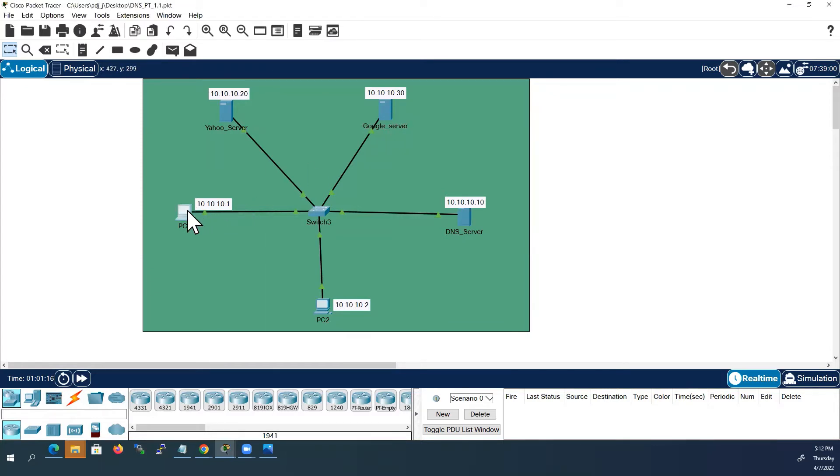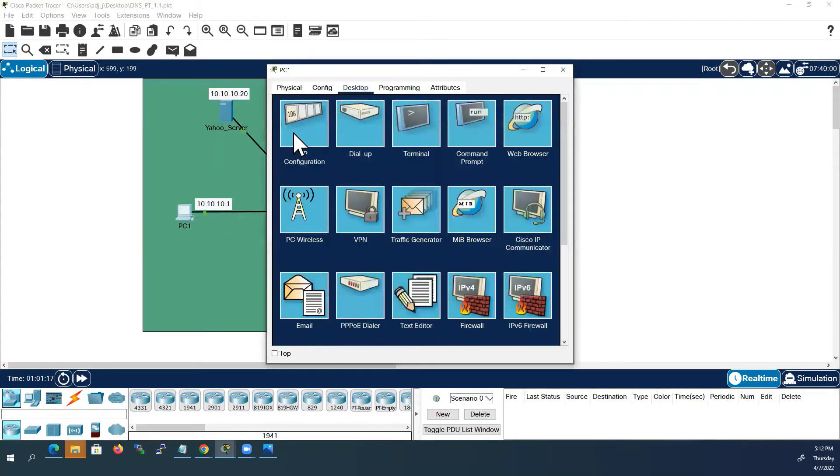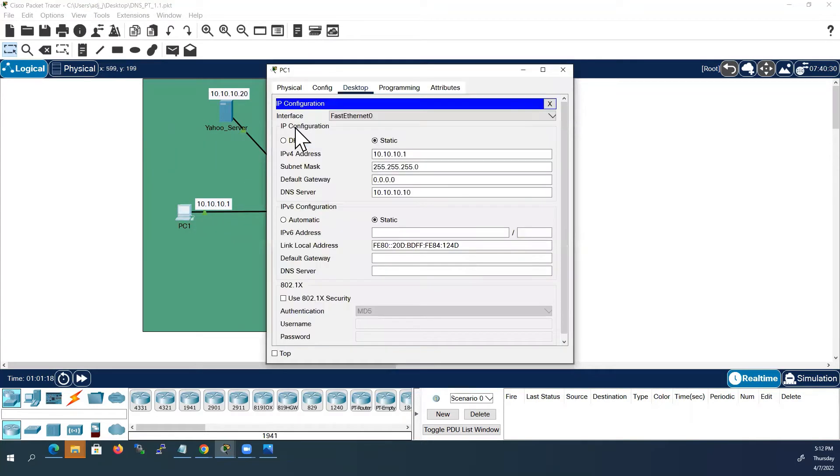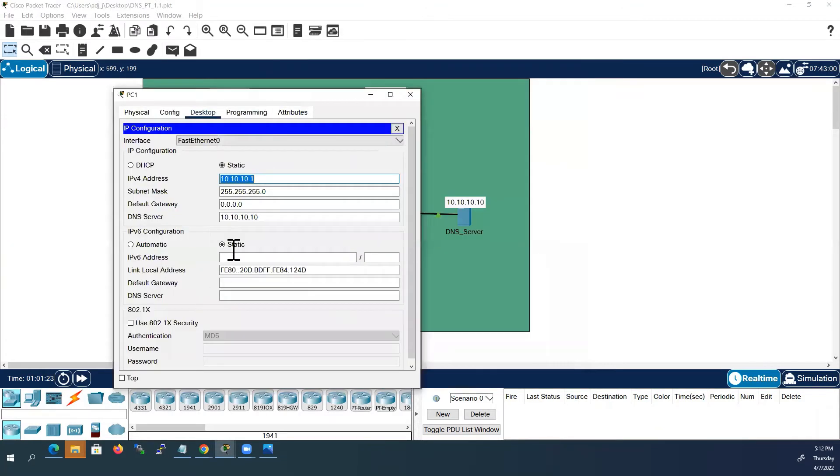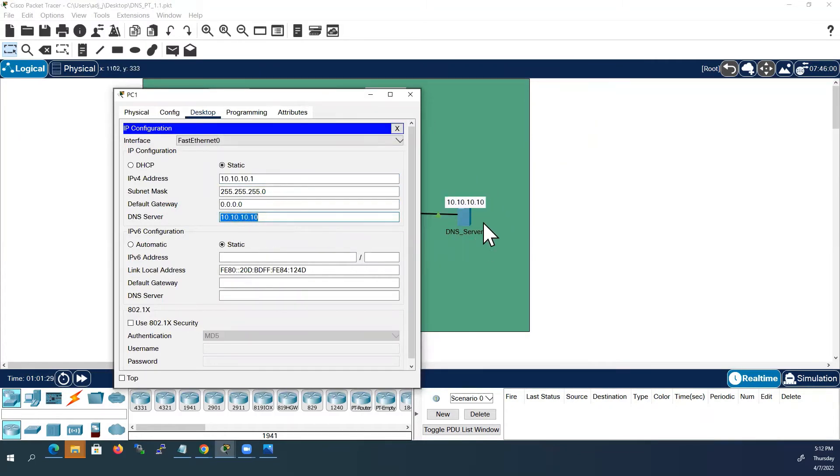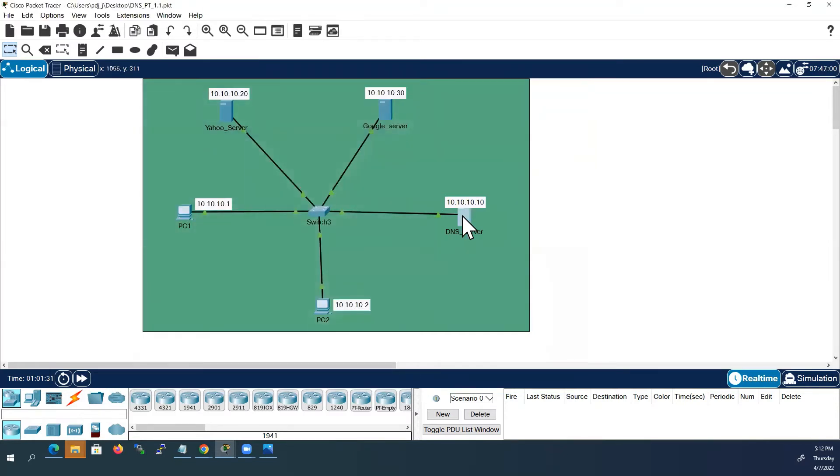For example we can see in PC1 IP configuration. I assigned 10.10.10.1 and the DNS server IP address I have given as 10.10.10.10. This DNS server IP address I have referred.